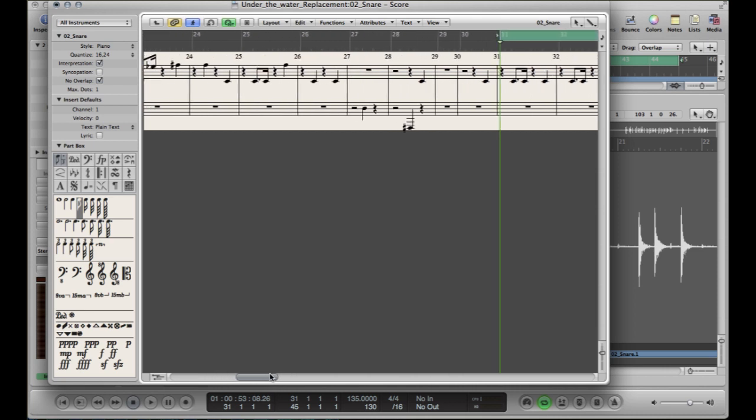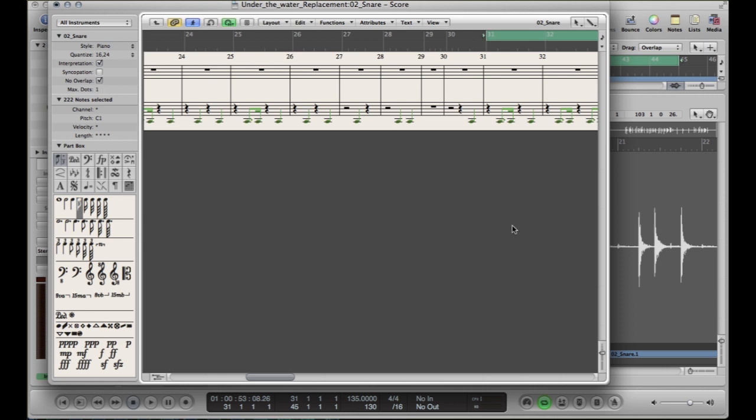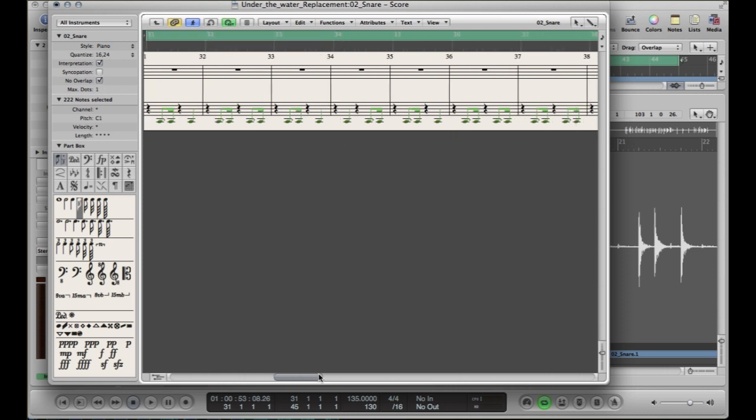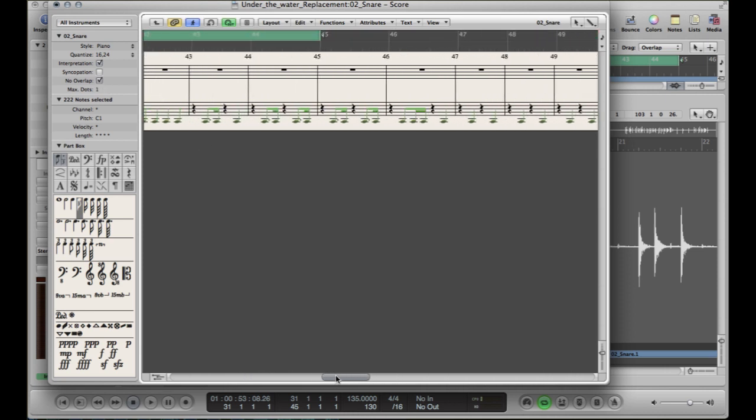So to do that, you need to press command A and that's going to select all the notes. Then over here where it says 222 notes selected, I want you to hold down alt and click once on pitch. That's going to change it all to the same ones. Now take your finger off alt and drag, click and drag up the note until it hits C1. And it's going to change all the notes to C1.